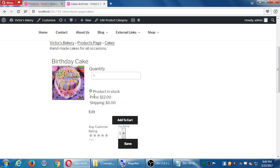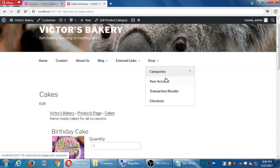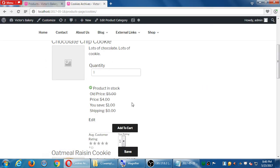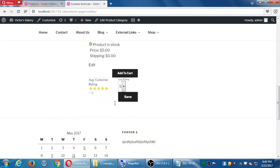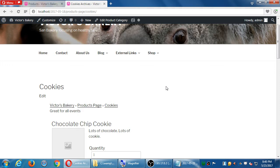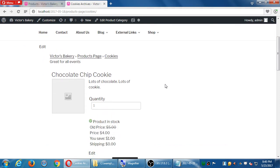Looking at cakes, it doesn't appear there because it's not that category. And looking at cookies, it doesn't appear there either. So featured products appear first when they're part of the big regular product catalog.